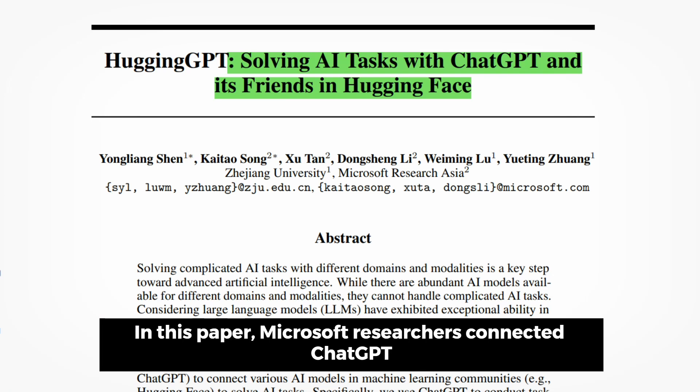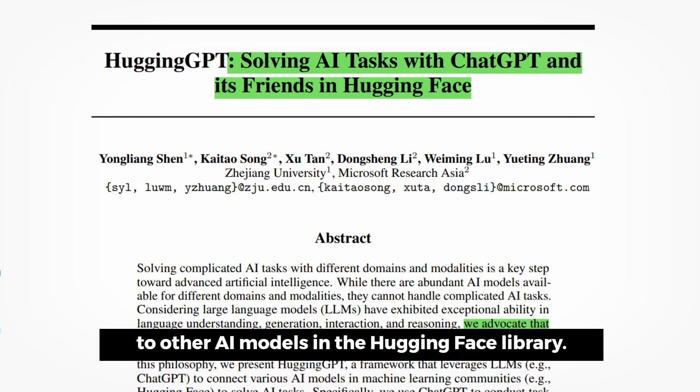In this paper, Microsoft researchers connected ChatGPT to other AI models in the HuggingFace library.